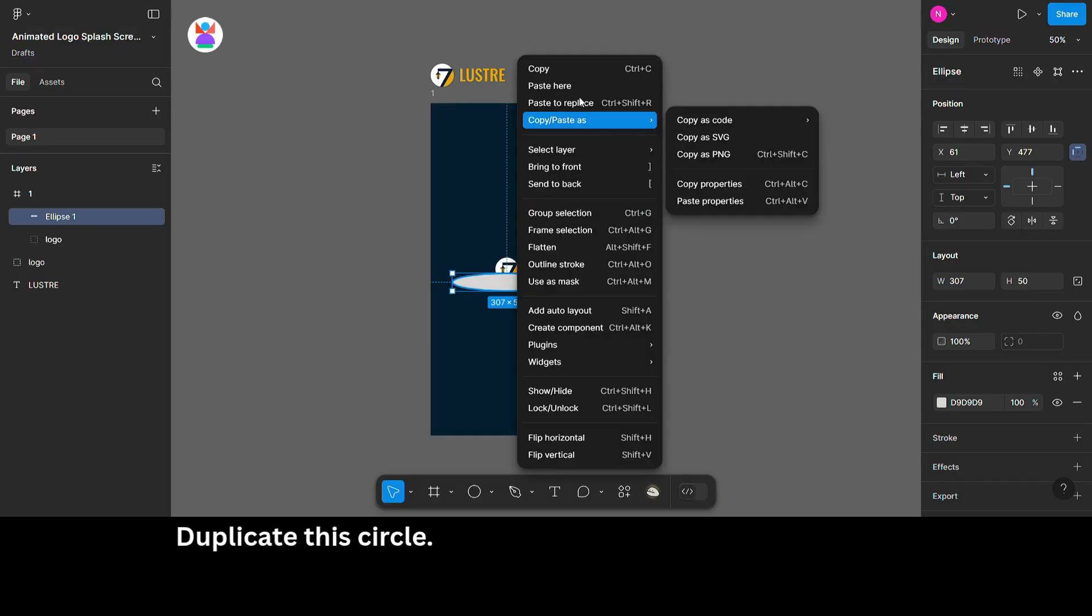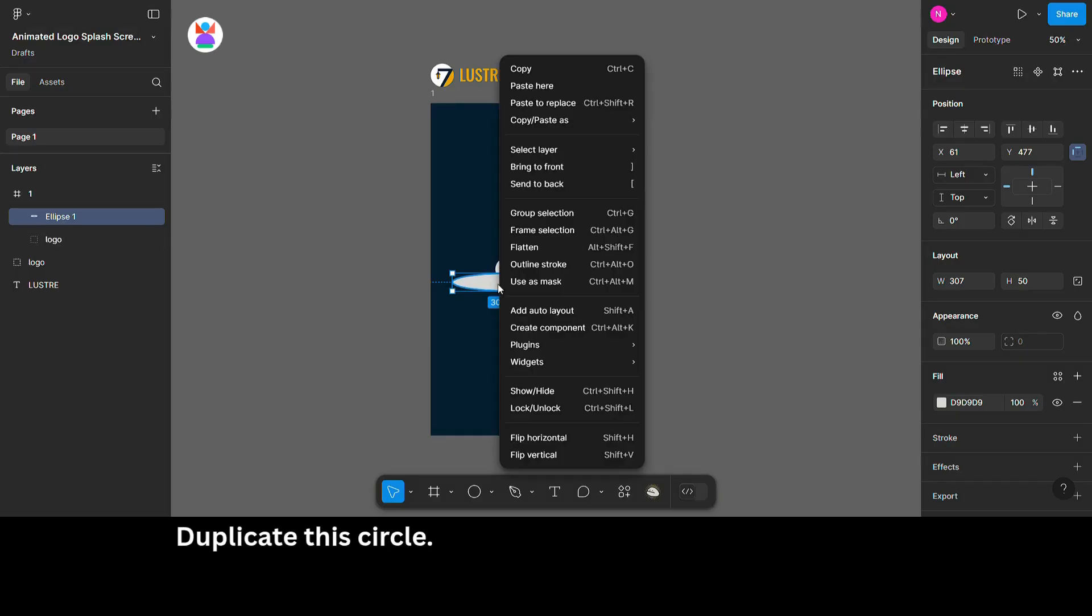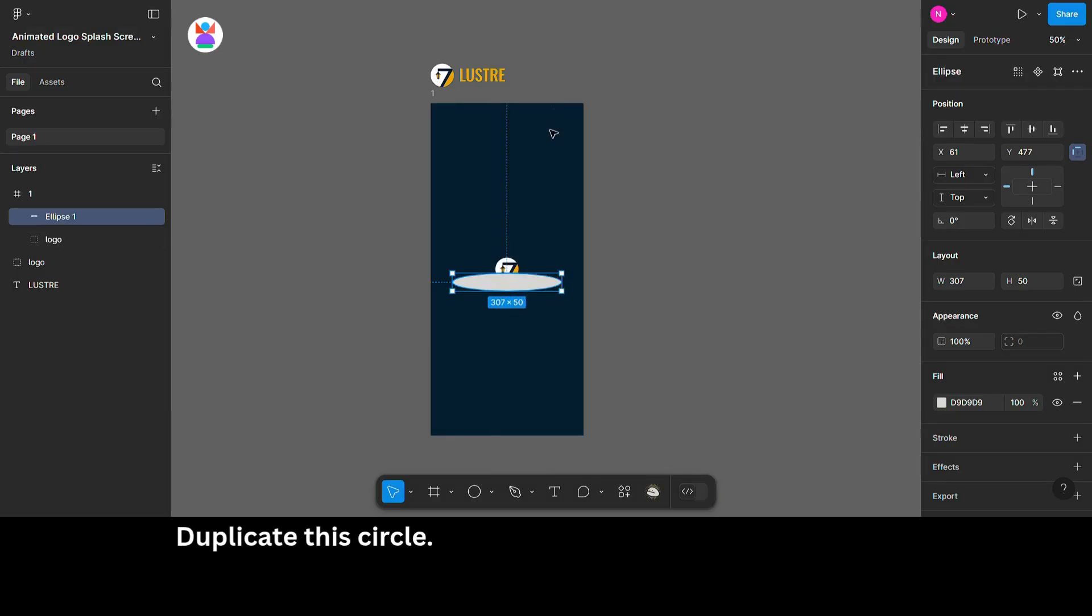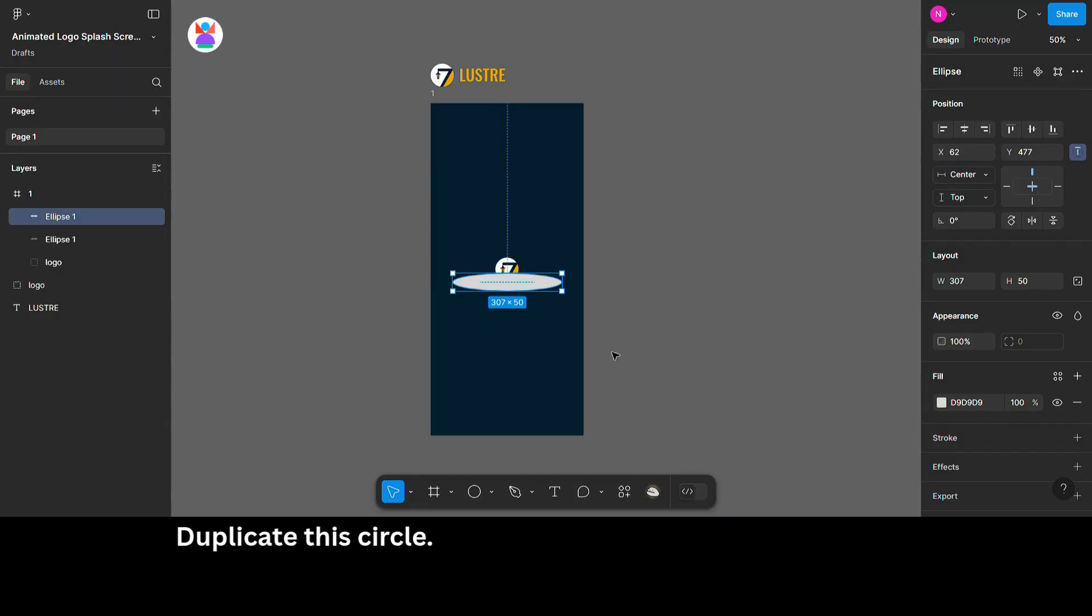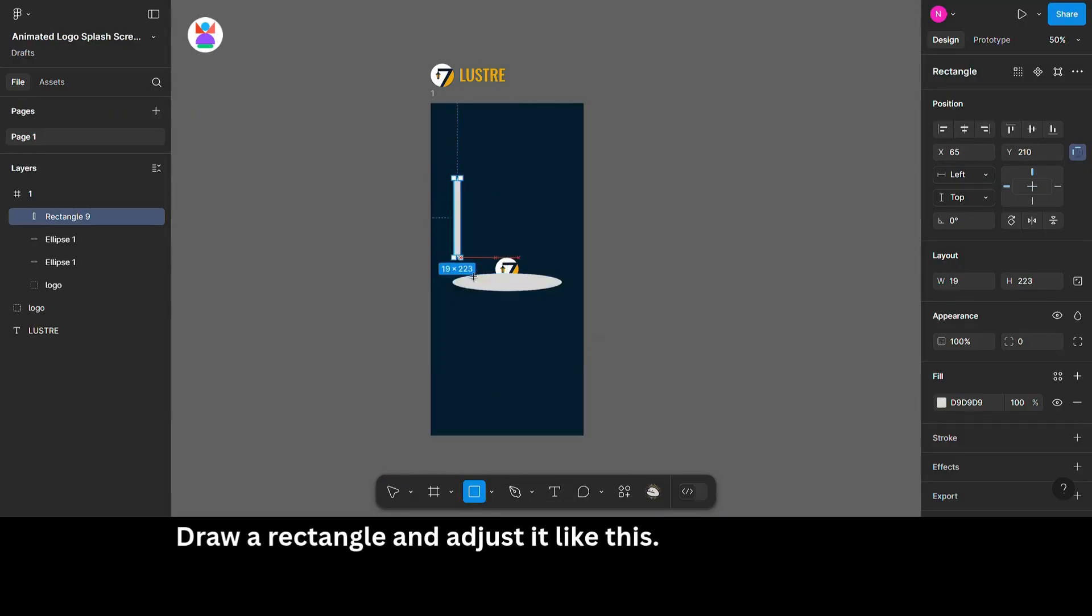Duplicate this circle. Draw a rectangle and adjust it like this.